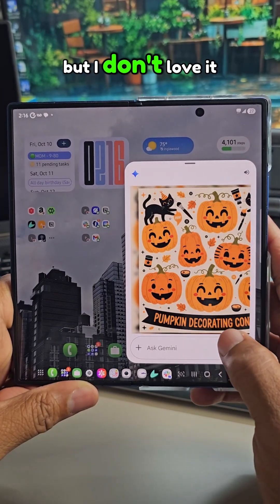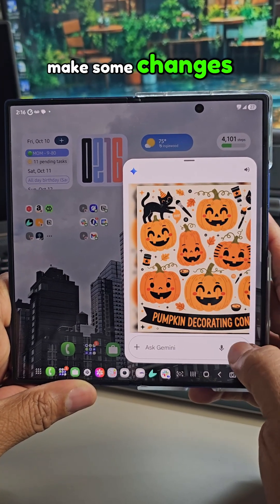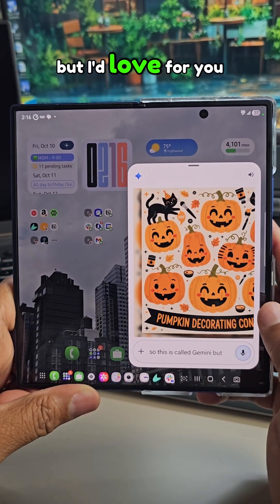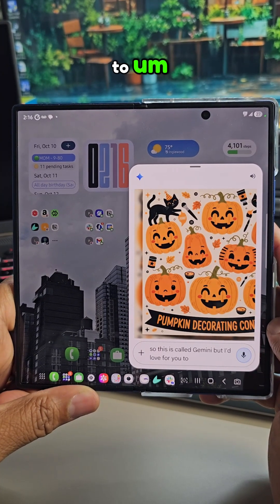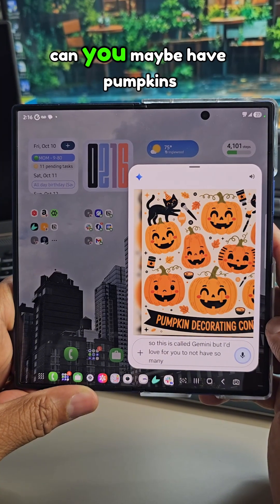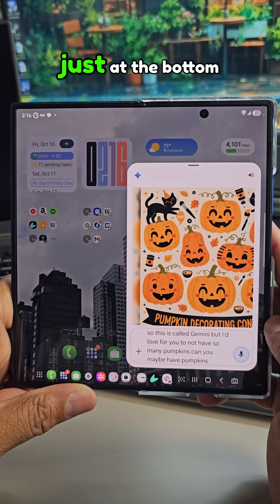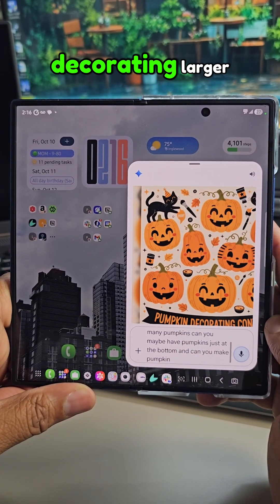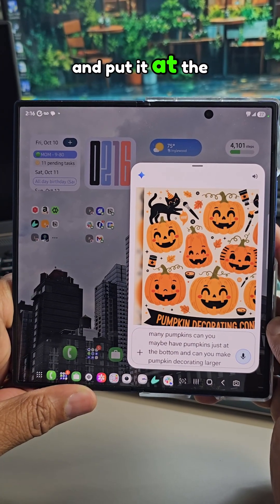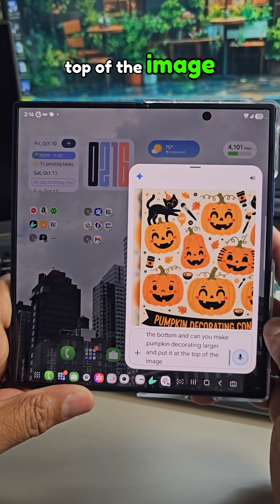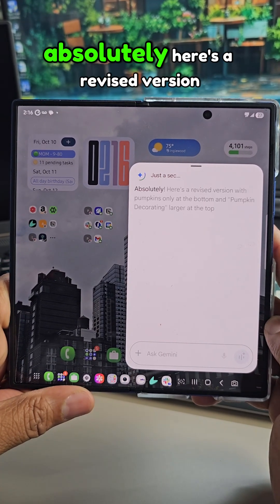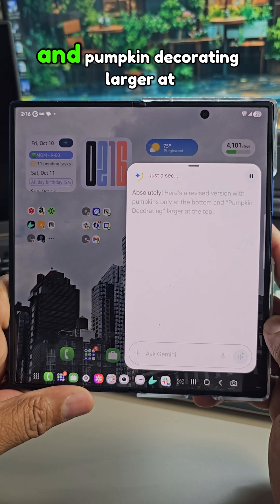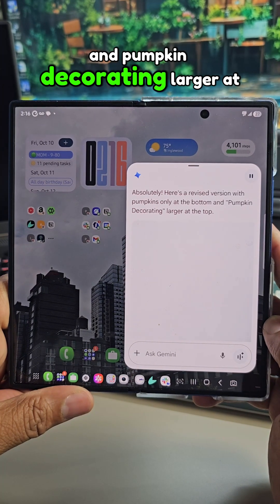All right, so I like it but I don't love it, so let's ask it to make some changes. Gemini, but I'd love for you to not have so many pumpkins. Can you maybe have pumpkins just at the bottom? And can you make 'pumpkin decorating' larger and put it at the top of the image? Gemini responded: Here's a revised version with pumpkins only at the bottom and 'pumpkin decorating' larger at the top.